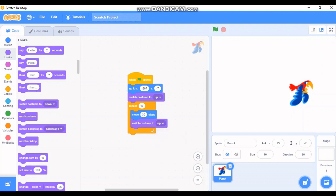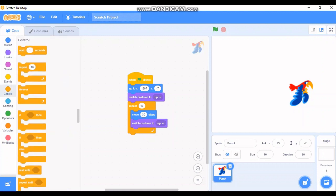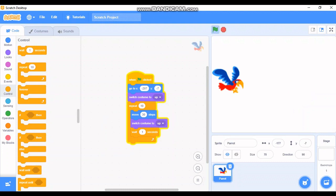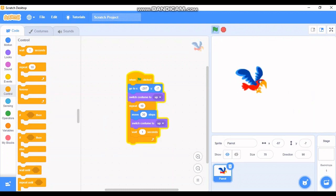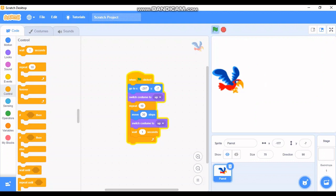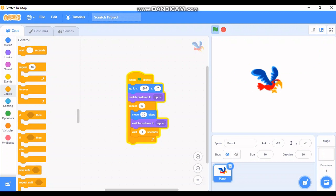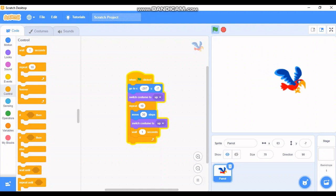After switching costume to 'up', I want the bird to wait for a second. To do that, go to the Control panel and drag the 'wait 1 second' block below 'switch costume to up', inside the repeat block. When I click Go — the bird is moving but the wings are not flapping and it's waiting one full second, which is too long. Let me change the wait to 0.2 seconds.